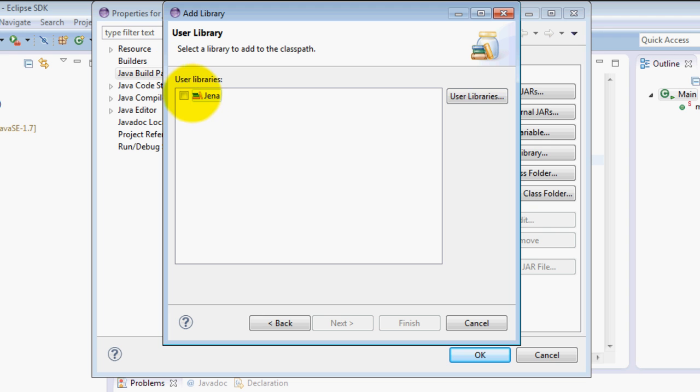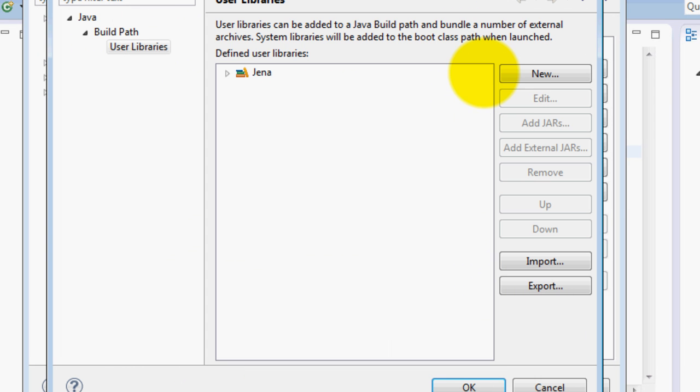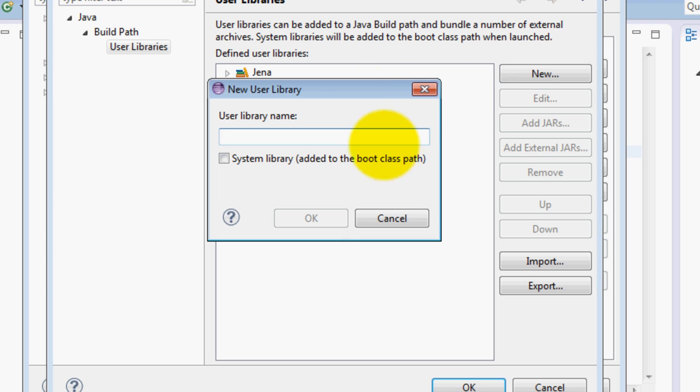I already have this one but just click on new if you don't have it yet and type in the name you want, for example Jena Lib.